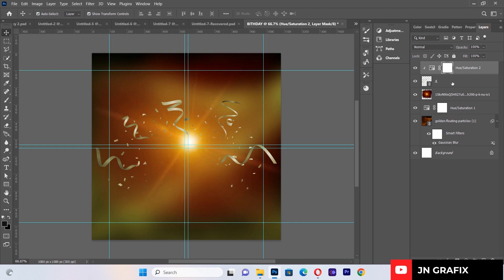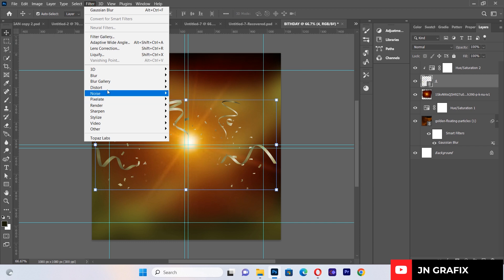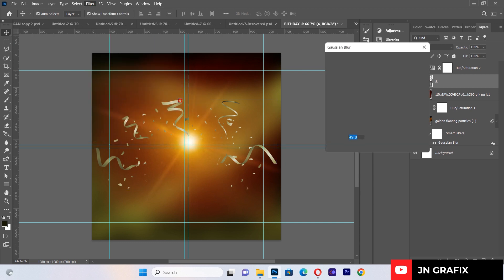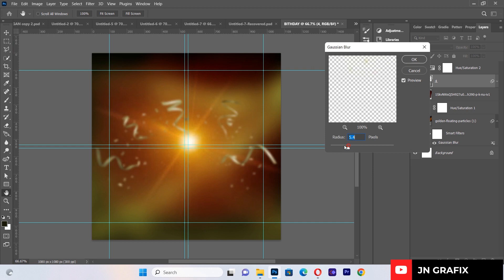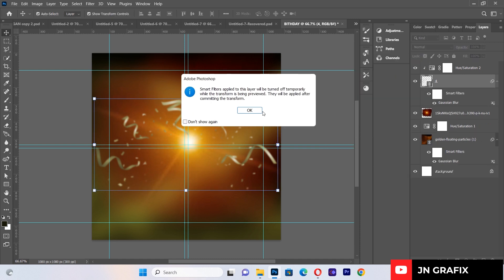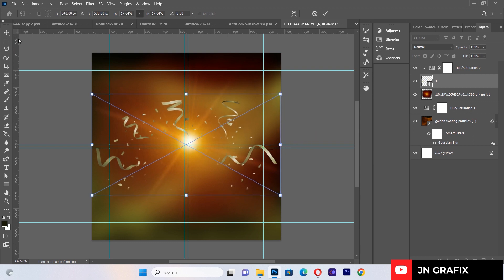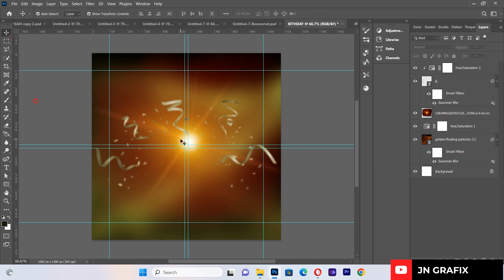I want to blur the ribbons as well. I'll select the ribbons layer, go to Filter, Blur, then Gaussian Blur, and blur it to a suitable extent. I can also open up the layer a little bit — I think this looks cool.